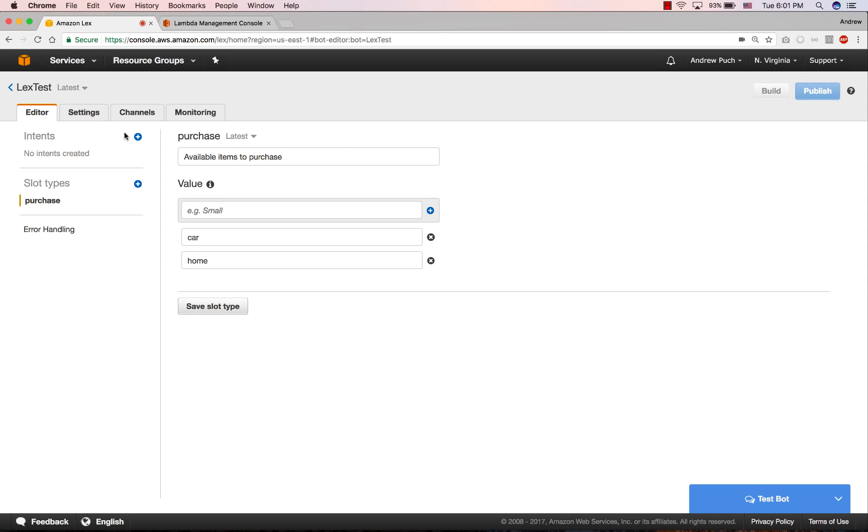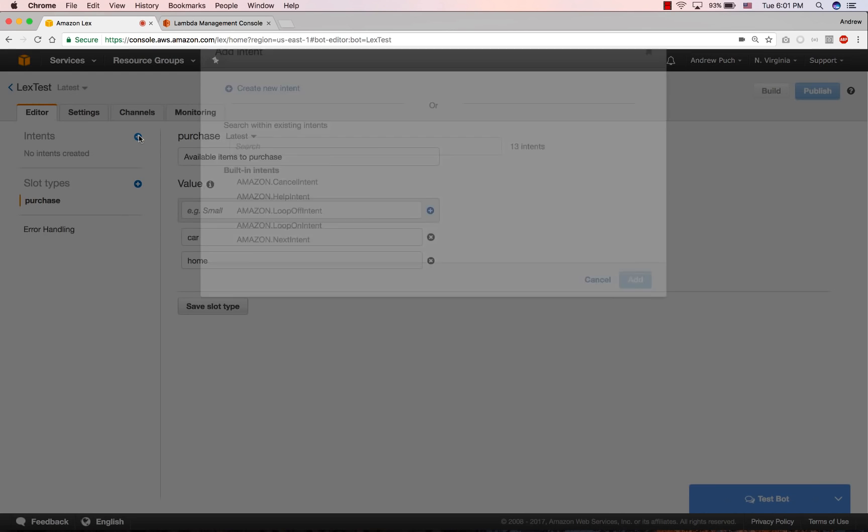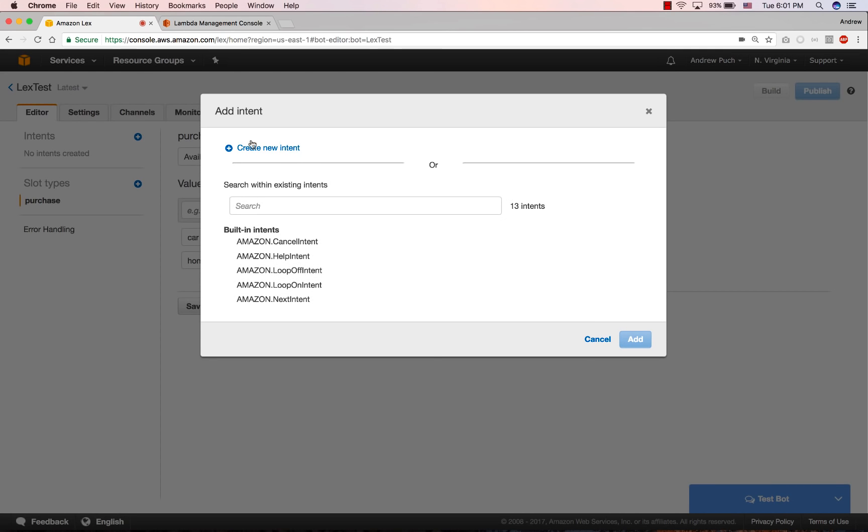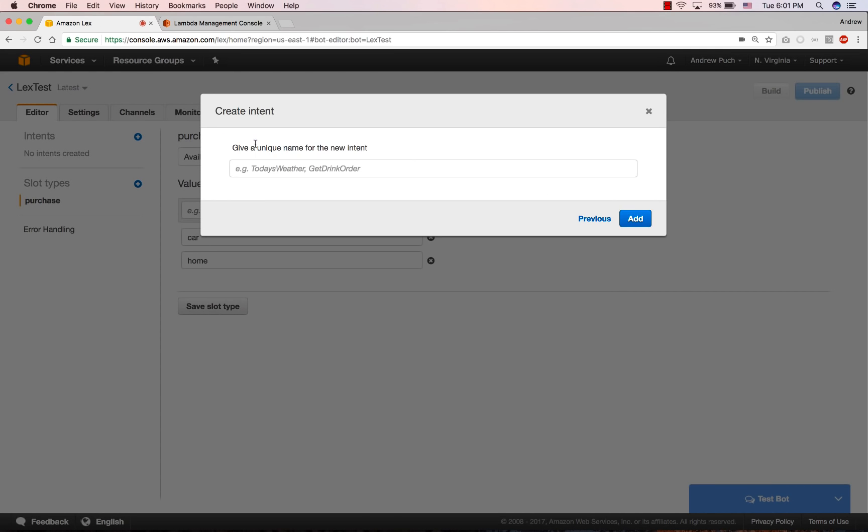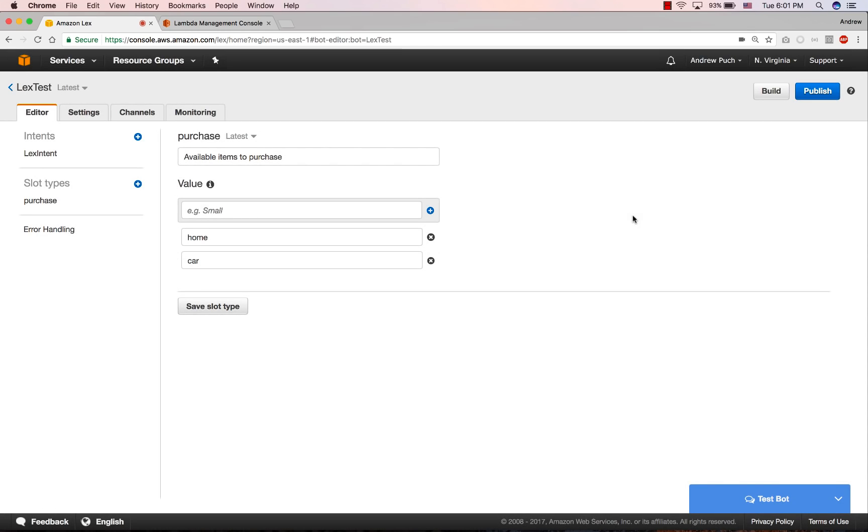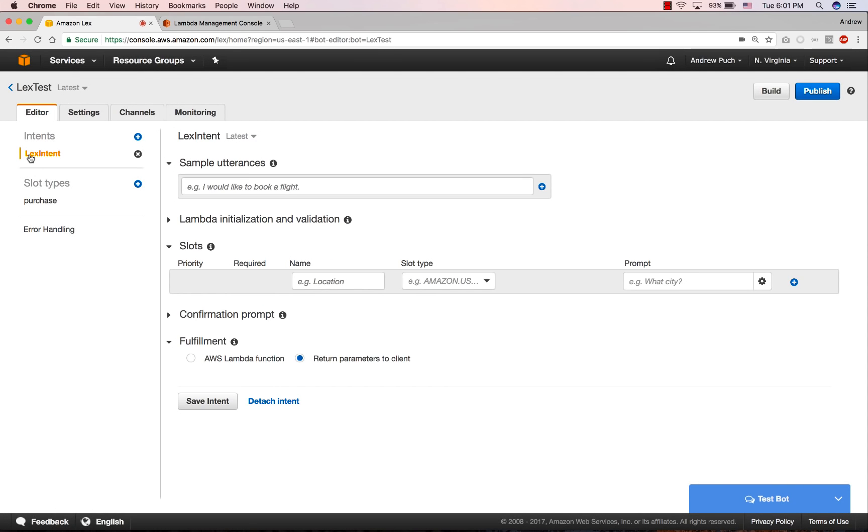Next, we're going to create an intent. We'll create a new intent, and we'll give it a name. This intent is going to be what the user is going to ask your bot. So we've created our intent, and we're going to give it a sample utterance. Now you can add many different utterances, which I'll show you later. And Amazon Lex is going to learn about these utterances and how to use them.